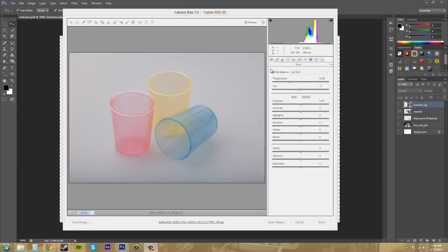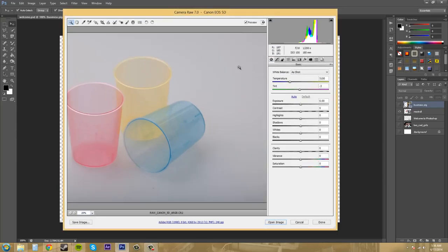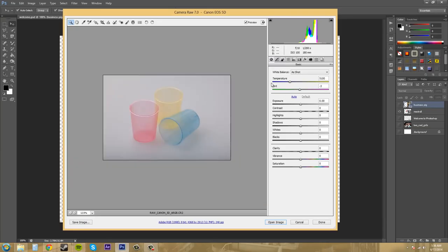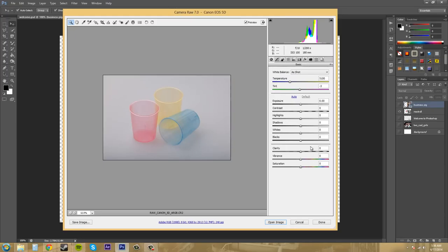So the first things I want to show you here is the different tabs that we have over here on the right. So we've got our basic tab here that has a lot of color correction properties and different little sliders here that we can use to adjust how our image looks.